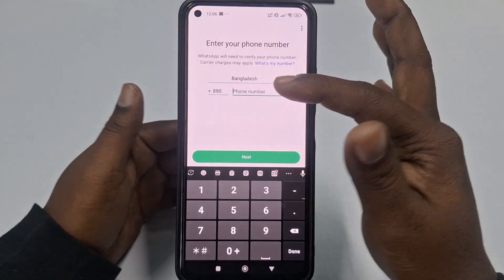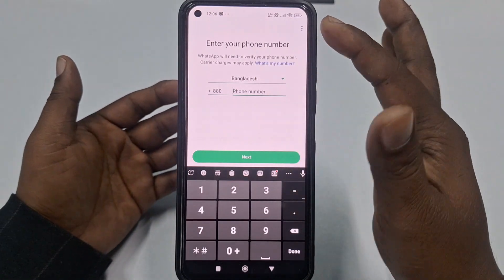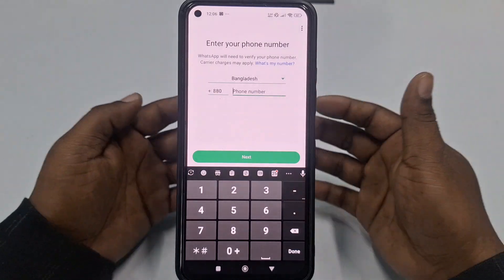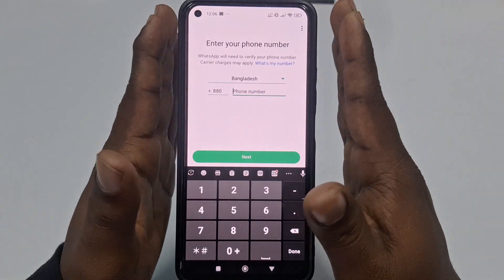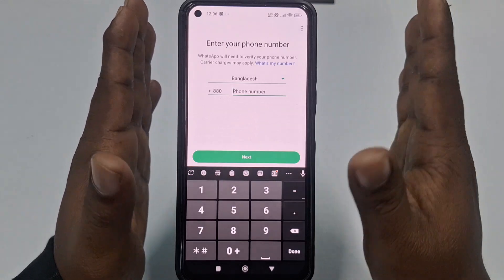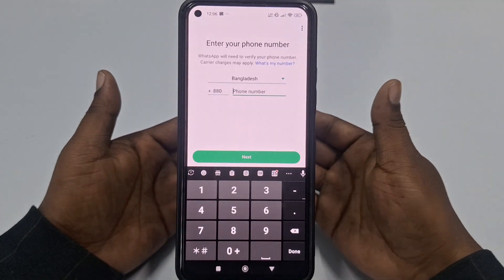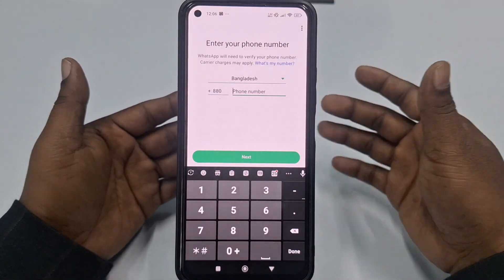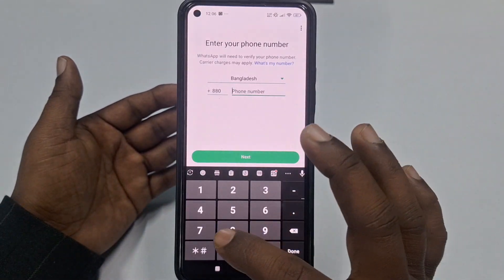In the upper level you can see your country code. I'm from Bangladesh so you will see your own country code. Enter your phone number here. Also make sure that SIM card is inserted in this phone, because if you don't have that SIM card in your phone you will need to collect your verification code manually.